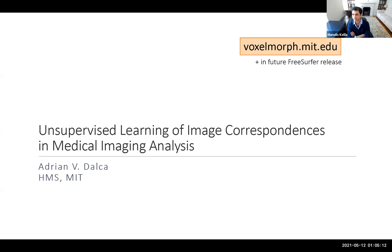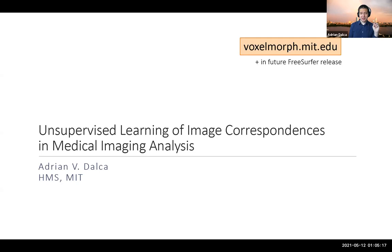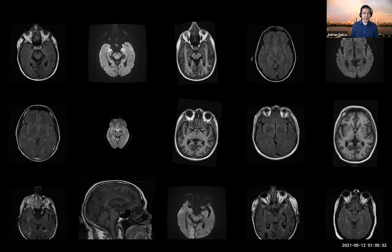Sure, thank you. It's great to be here. So I'm going to talk about machine learning tools for image alignment for medical applications. Please interrupt if you have questions. I'm going to talk mostly about neuroimages, in particular brain MRI, but everything I talk about today applies broadly.